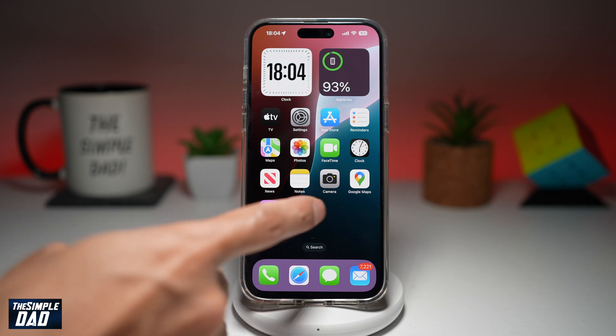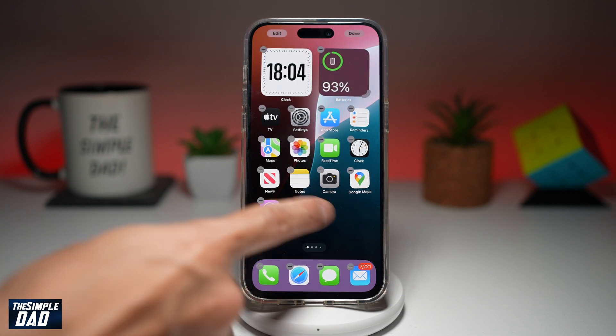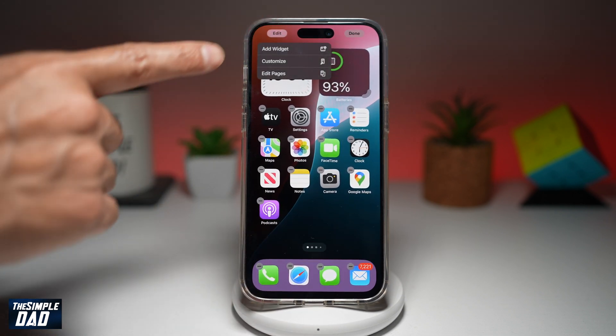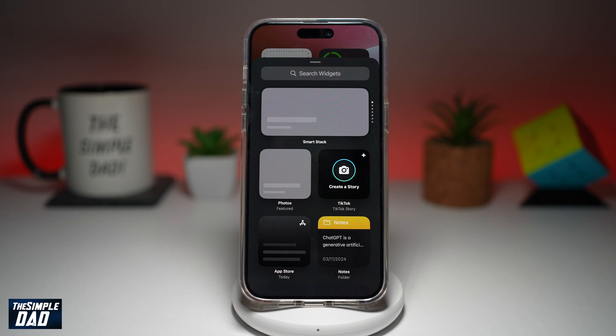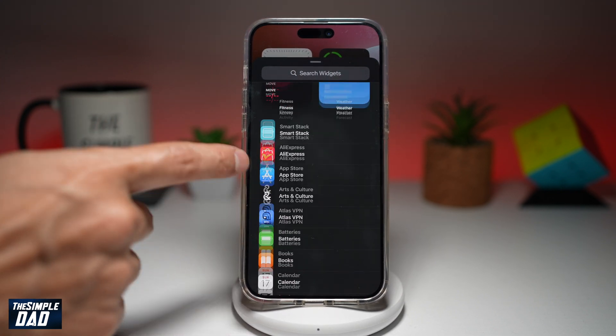you're going to go back to your home screen, long press, tap on Edit, then tap on Add Widget. Now from here, go ahead and find WhatsApp.